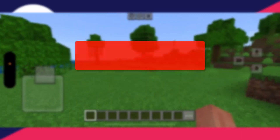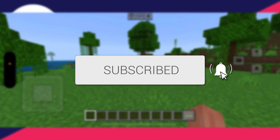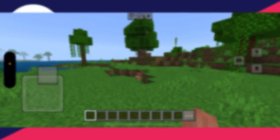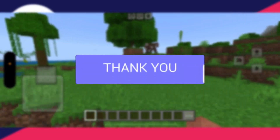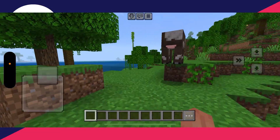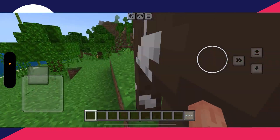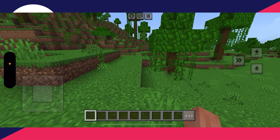We'll guide you through how to change your controls in Minecraft PE or Minecraft Mobile. If you find this useful then please consider subscribing and liking the video.